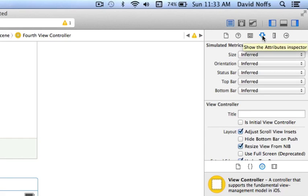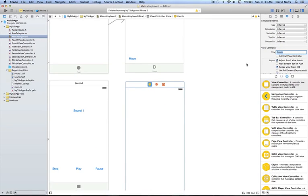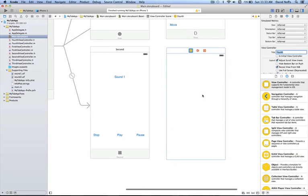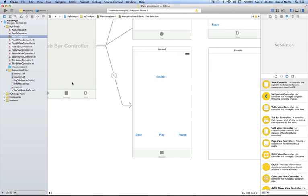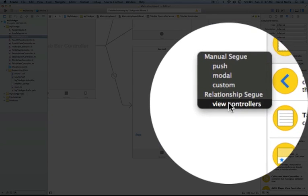With the Attributes Inspector selected from the Inspector panel, go to the title for the FourthViewController and call it Fourth. Then the only other thing we need to do is hook the ViewController up to the TabBar controller. We simply click and drag from the TabBar controller over to the ViewController and choose ViewControllers from the Relationship Segue.